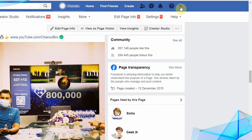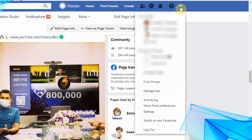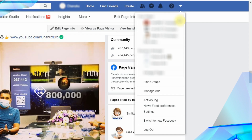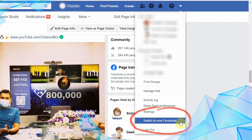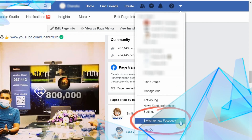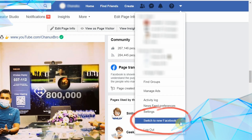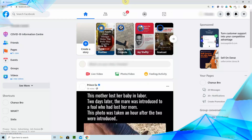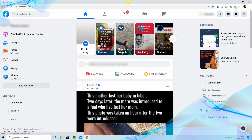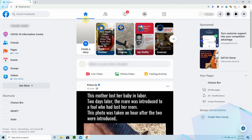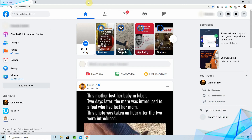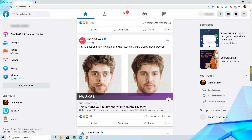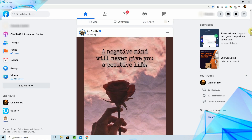If you don't use the dark mode, you can activate the new settings. If you don't use the same Facebook interface, you can activate it. There is a new Facebook interface.